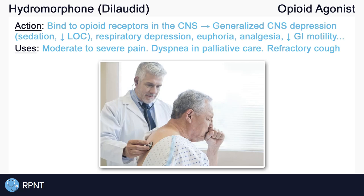So one of the off-label uses is refractory cough. Hydromorphone is sometimes considered a preferred choice of opioids for elderly clients, due to hydromorphone's decreased risk of causing constipation, which is a common problem in elderly clients. Hydromorphone may also be preferred in clients with renal impairment.